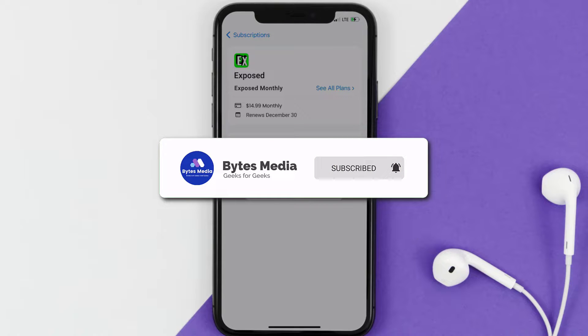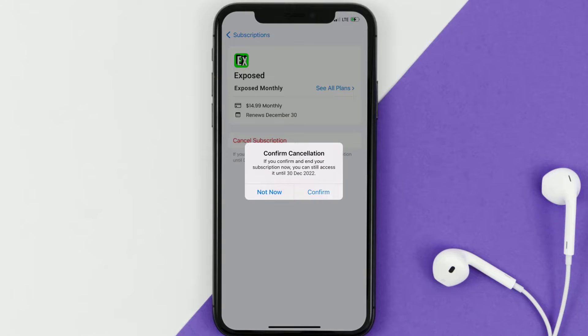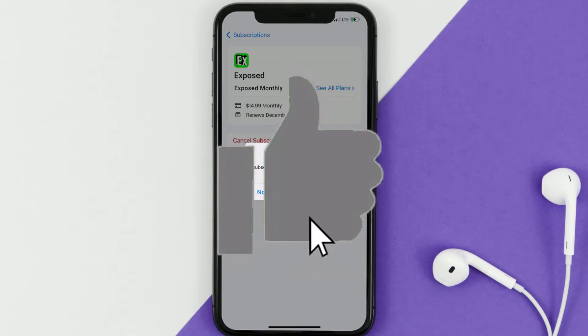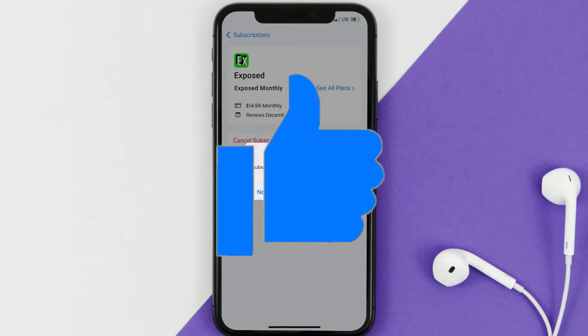If you did, make sure you give it a thumbs up to see more videos like this, and don't forget to hit that subscribe button. We'll see you in the next one.